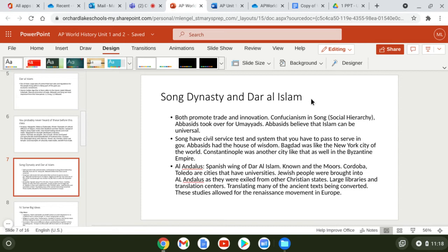Under Confucian ideas, the Song had a civil service exam — any male in China could take it back then. The only way to get a job in government was to pass that exam, so education and intellectual ability were prized possessions.